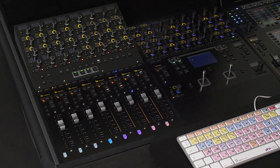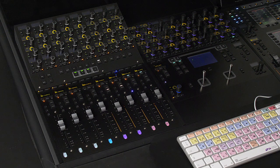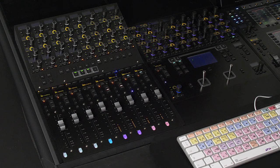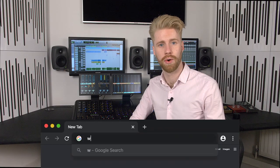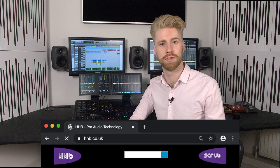So that's a rough overview of some of the key features of the new channel strip module. Thanks very much for watching. Be sure to check out our other videos or head to hhb.co.uk for more information.